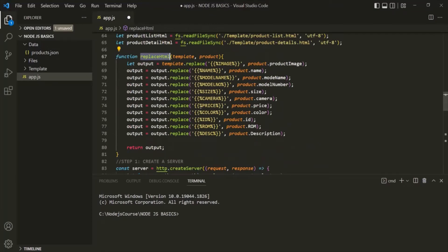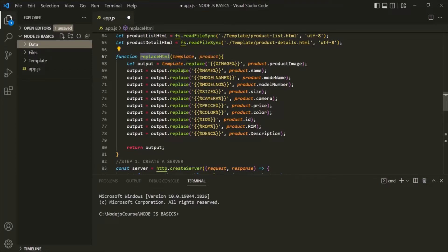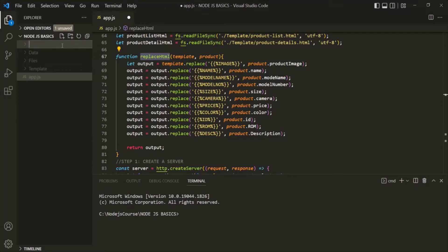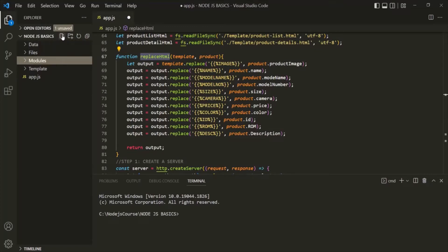Instead of doing that, what we can do is create a separate module file. In that module file, we can define this function and also export it from there. So inside the Node.js basics folder, I'm going to create a new folder called modules. Inside this modules folder, we are going to keep all our user-defined modules. I'll create a new file and call it replaceHTML.js.